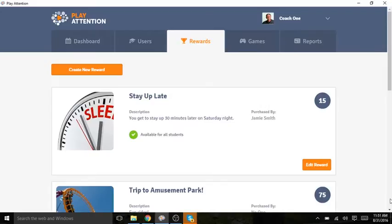Hello, and thank you for coming to today's training webinar, How to Create a Reward.